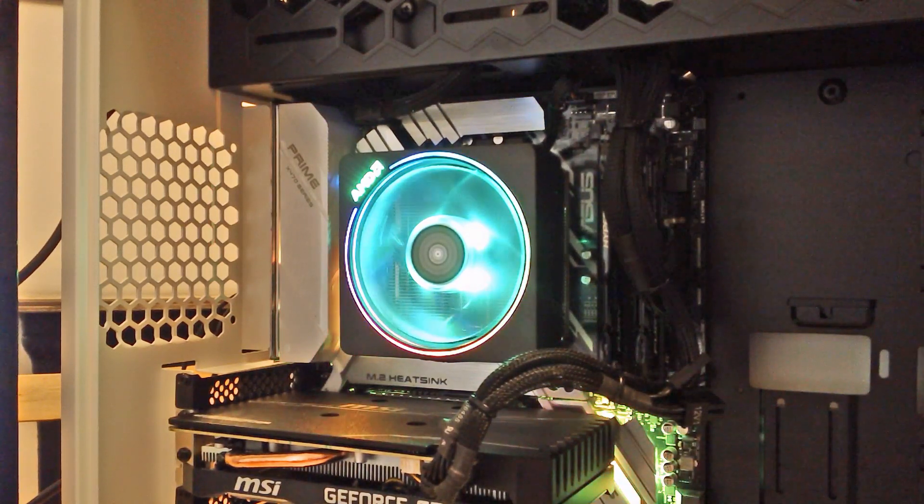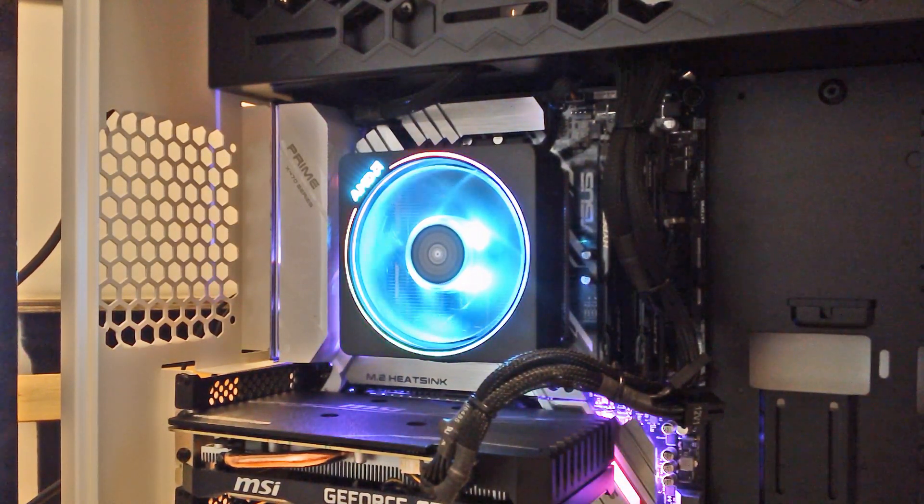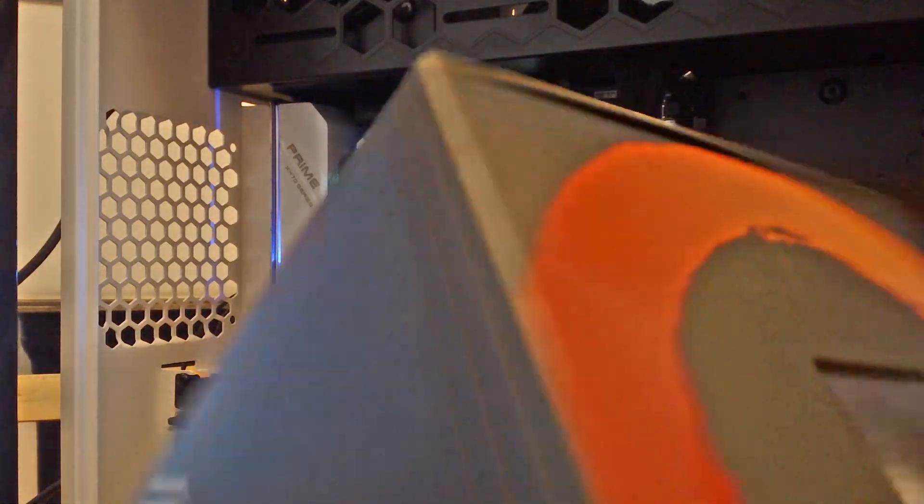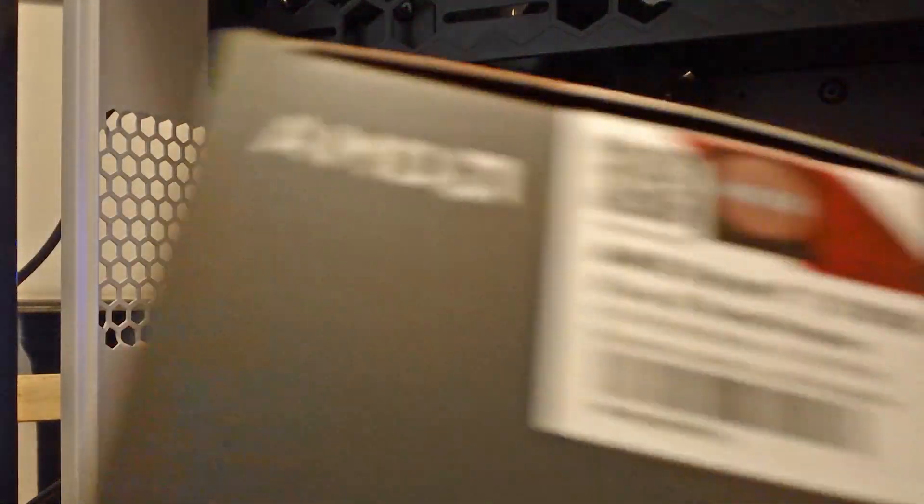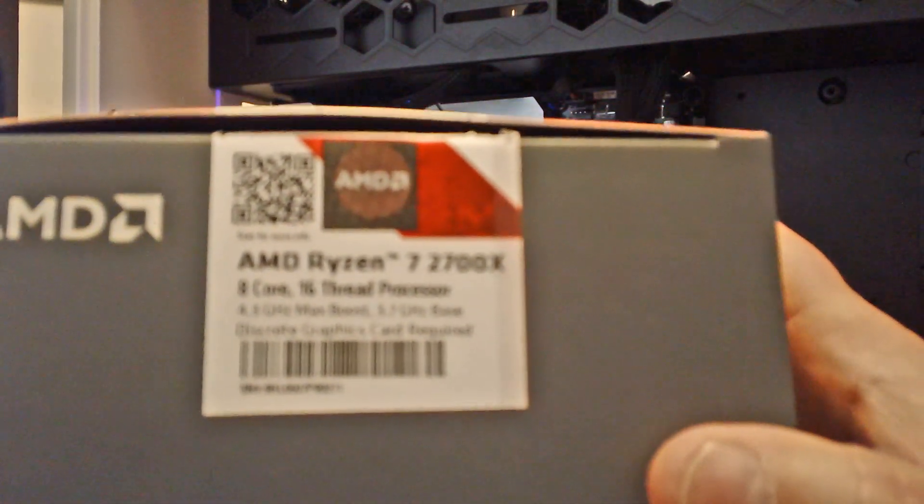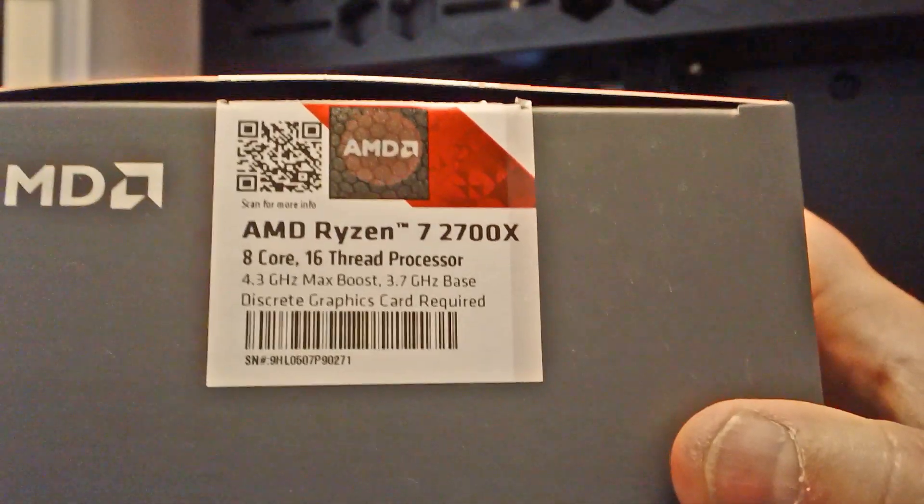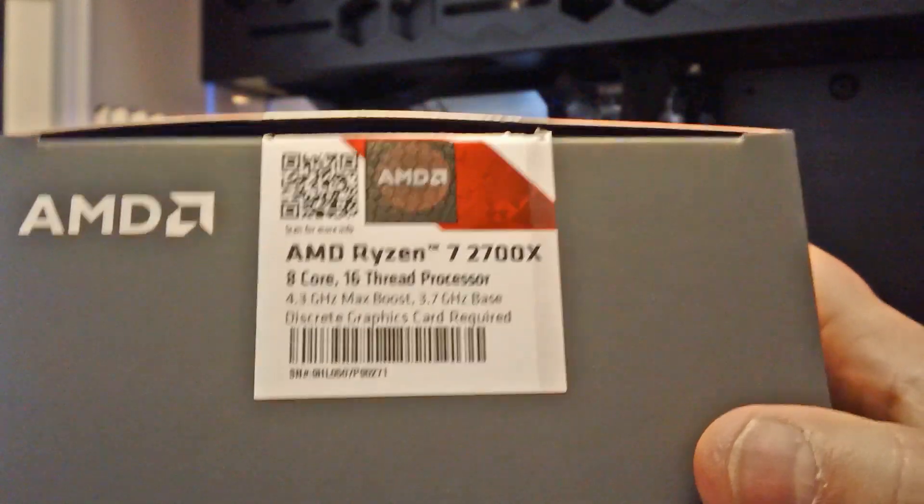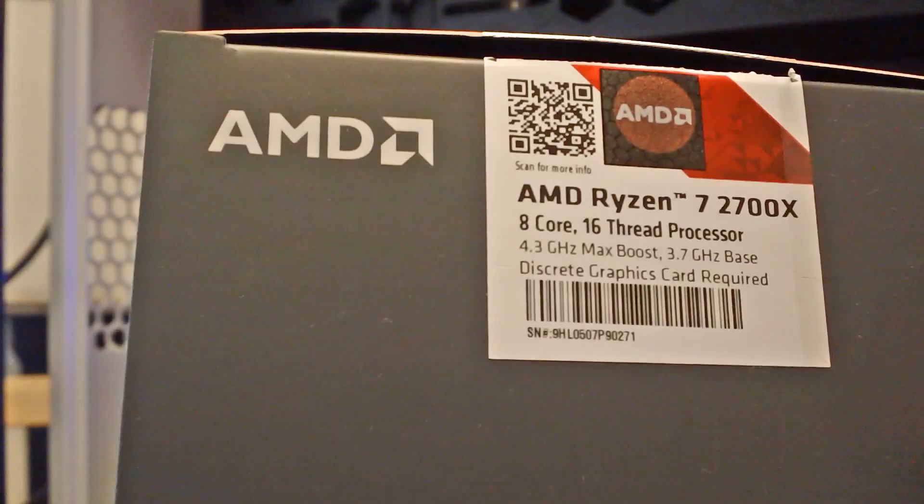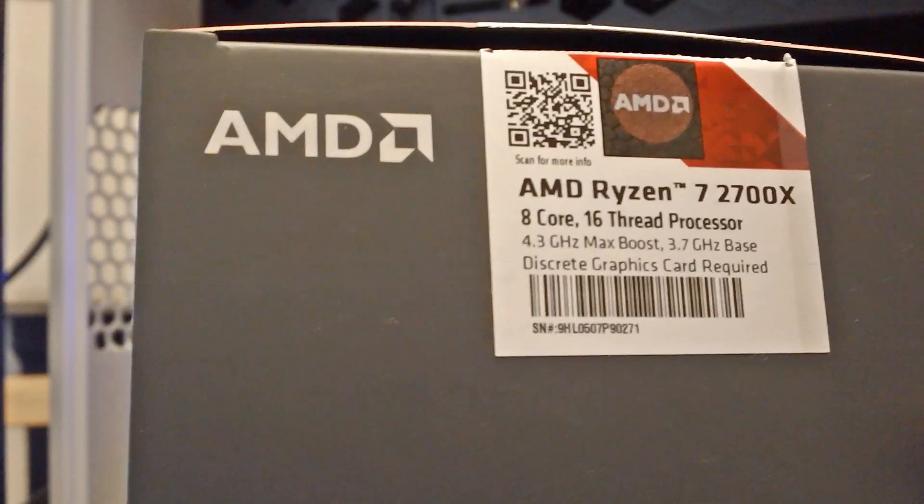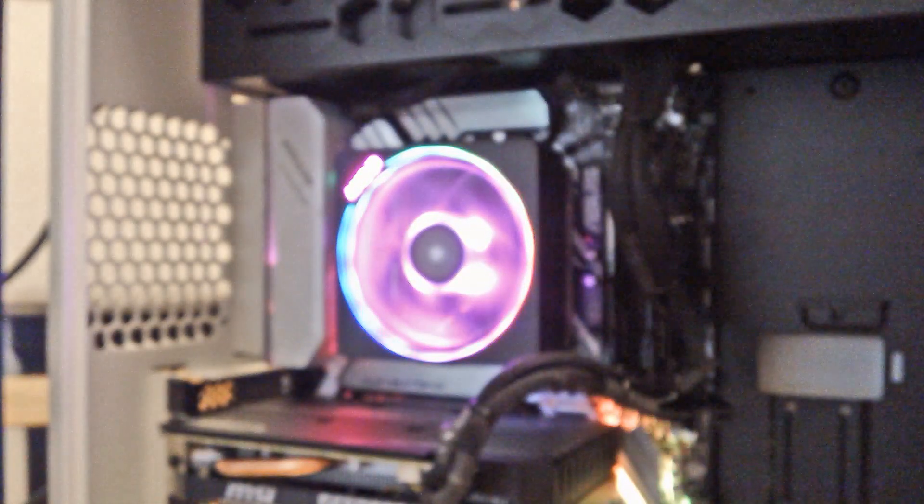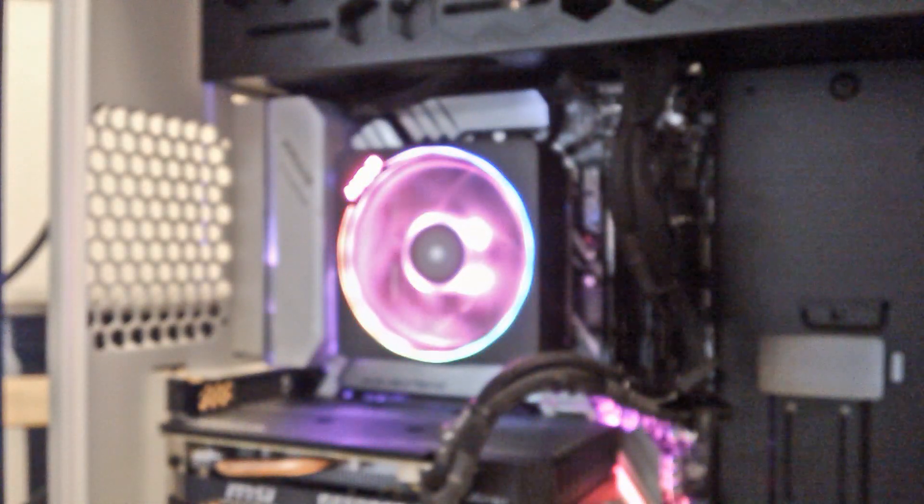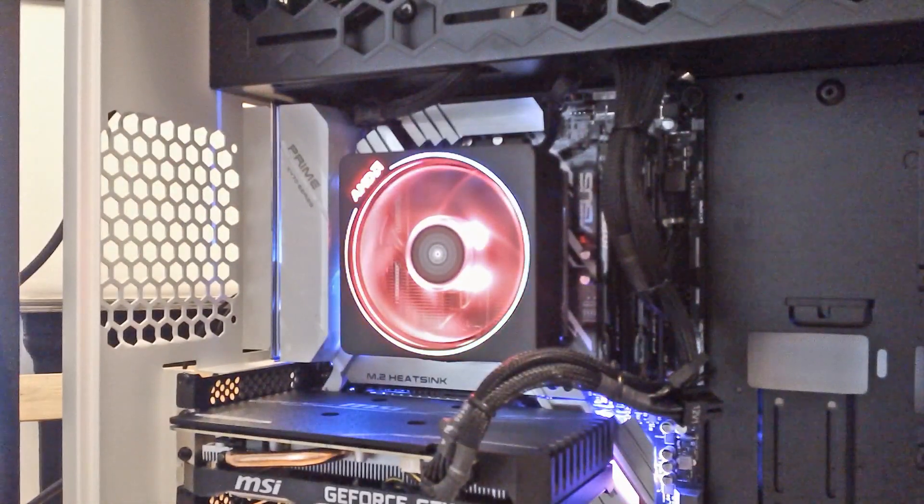So let's look at what parts we've got in this build. First thing obviously is we've got the Ryzen 7. It's the 2700X 8 core 16 thread with a 4.3 gigahertz max boost. That comes with the cooler.